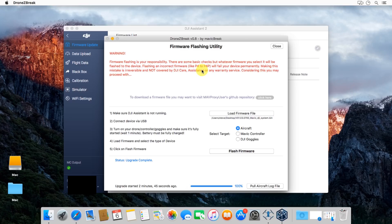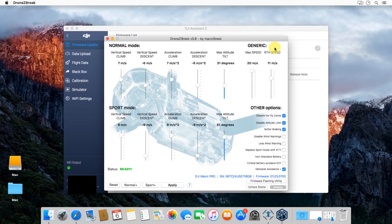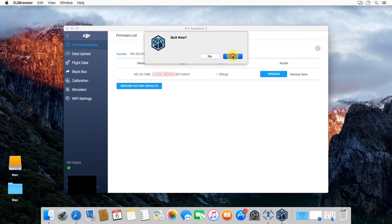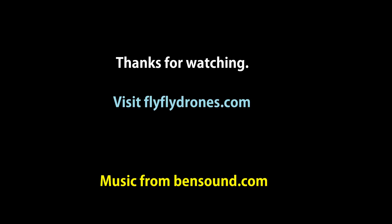Go ahead and click okay there. If you want to, you can do the remote controller or your goggles. I don't really need to, so I'm just going to close this. You'll see that firmware is the right version and you're good to go. Alright guys, happy flying. Take care. Bye.